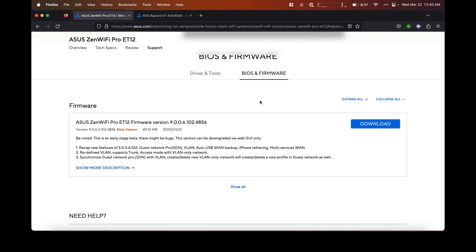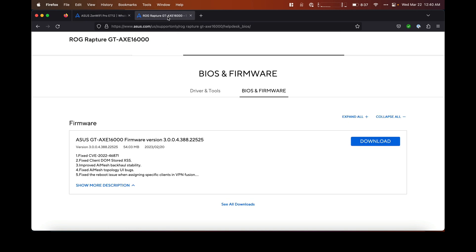I did some searching on Google and found a Reddit thread that was for the other router, which is the AXE16000.